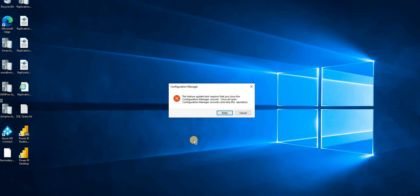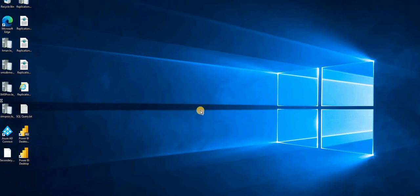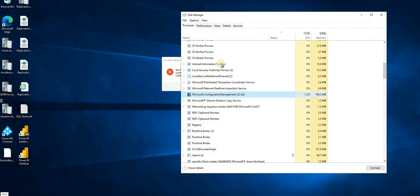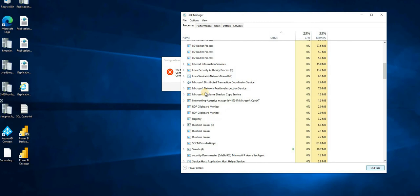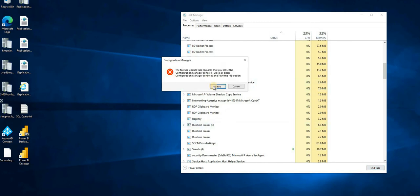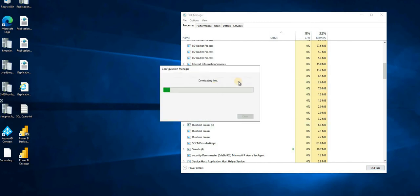I don't know where the other consoles are open. Let's click Retry. This is where I can see the console is open by one of the other administrators. I'm going to close that console instance and retry. Now it looks better.